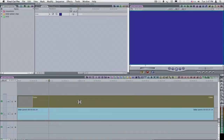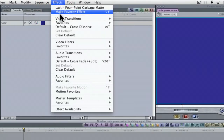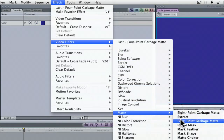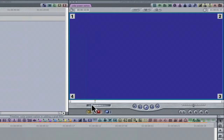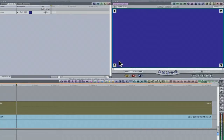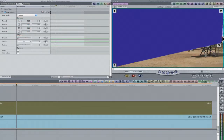Let's adjust the shape of the grad. Select the timeline clip and apply the 4-point garbage matte effect from the Video Filters category. The canvas now displays the 4 points of the matte numbered clockwise. Still working in the viewer, select the Filters tab and then the Crosshatch button for point number 3, then move across to the canvas and adjust its position.